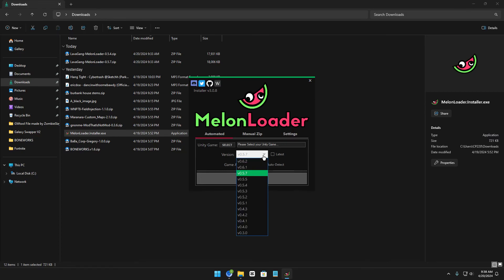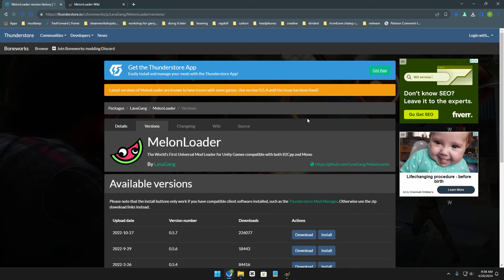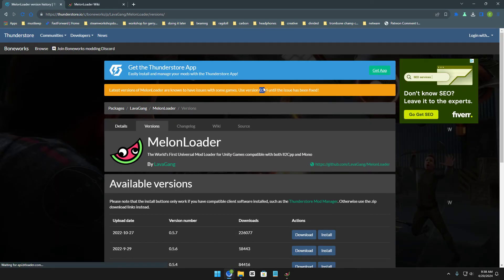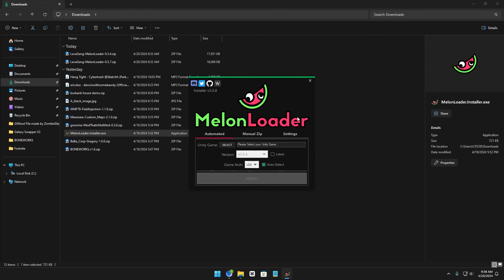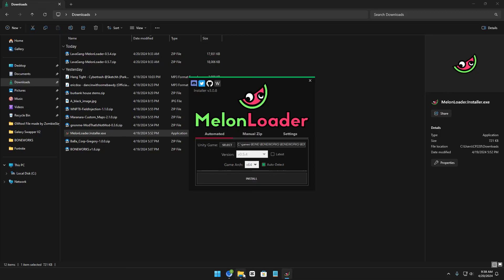0.5.4. Oh wait, oh, never mind, 0.5.4, like right here. And then you just select your game, you go over here, select install. You can also change your game arch too, and then you just click install.